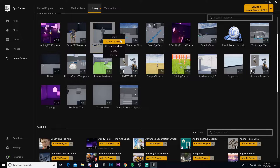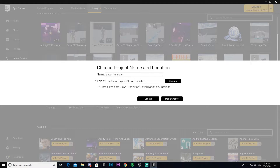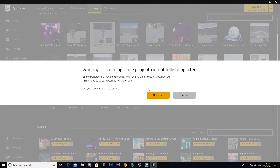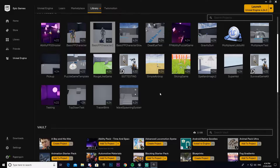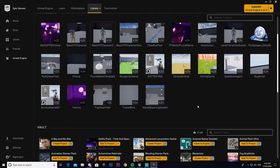To do this I'm going to begin by cloning my first person character template. I'm going to call this 'Level Transition System' and click Create. This system should be pretty simple — I think most of the time will be spent just getting stuff set up. The actual blueprints necessary for it are very simple.